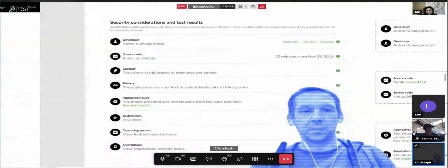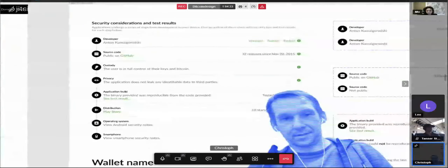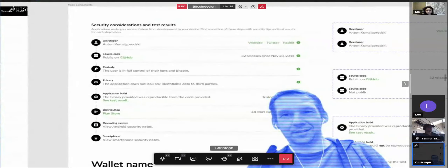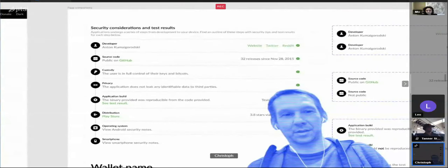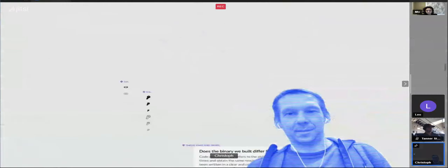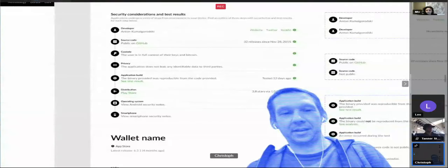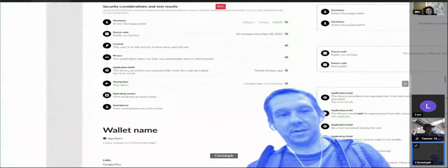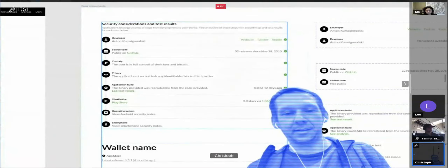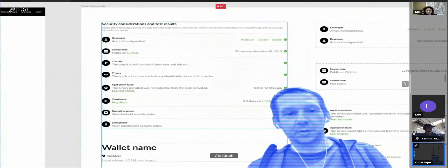Last time we talked about this component that goes through every step of the code supply chain from the developer source code. I added a few more steps based on recent discussions: custody, privacy, the app, reproducibility — which I just called application build distribution — then the operating system and the smartphone. We might not need all of those steps.